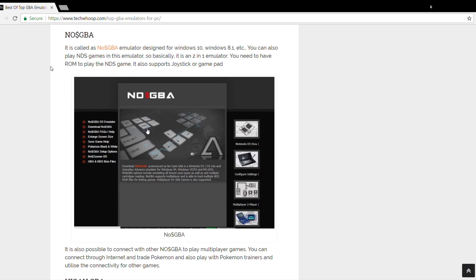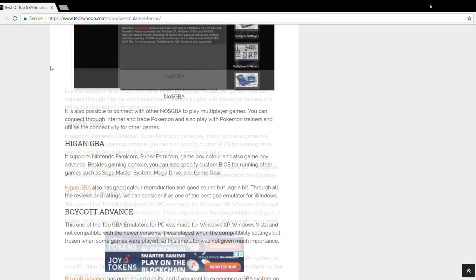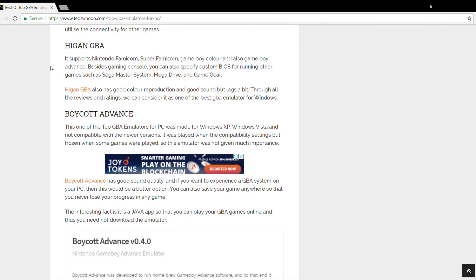Next one is Higan GBA. This one supports Nintendo Famicom, Super Famicom, Game Boy Color, and also Game Boy Advance. It has a good color reproduction and sound is also great, but the downside is that it lags a little bit. But even after all the reviews and ratings, we feel that this one is the best one for a Windows PC.